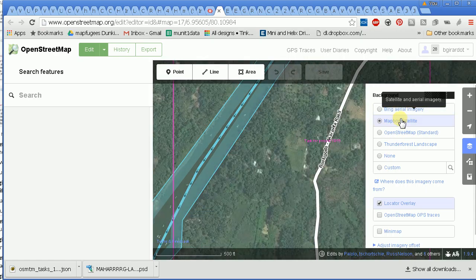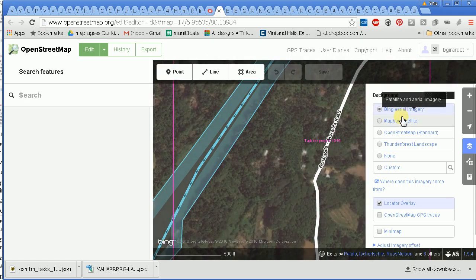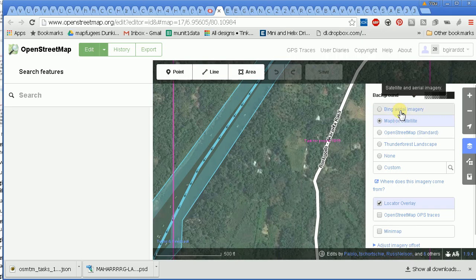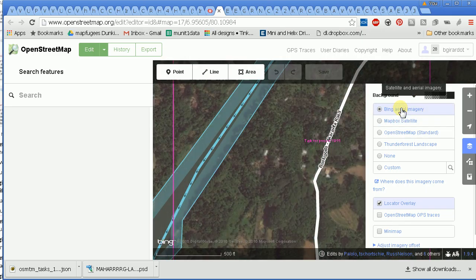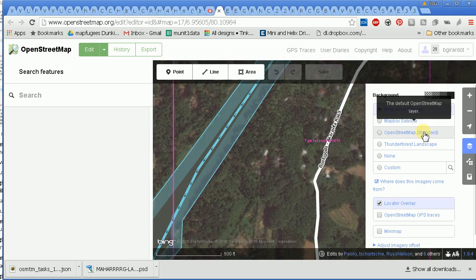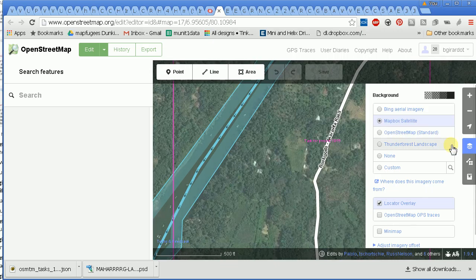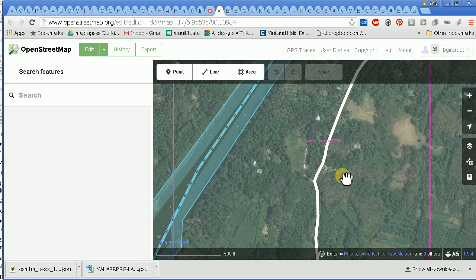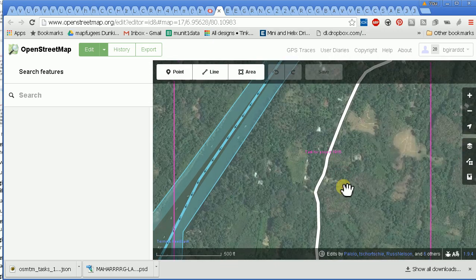As I switch back and forth it shifts a little bit, but not too much. That's how you switch the background imagery — just switch it to what you want it to be, close it up, and carry on. Thank you very much, bye bye.